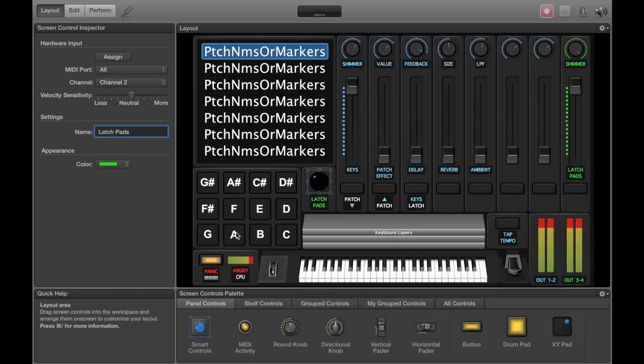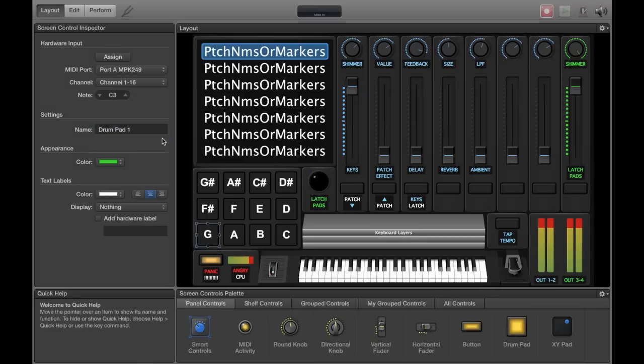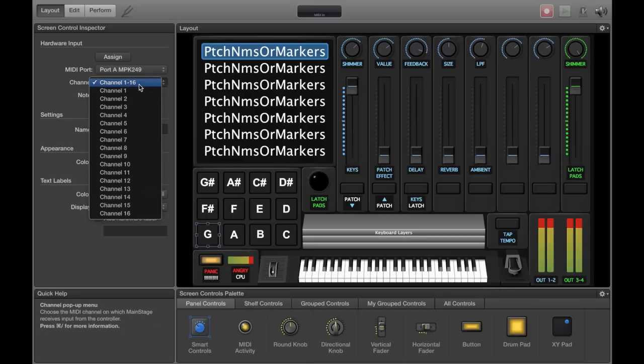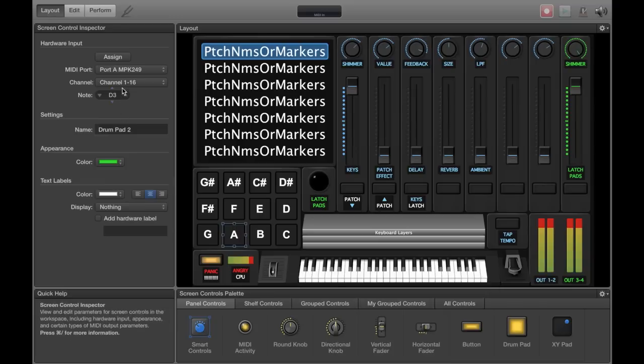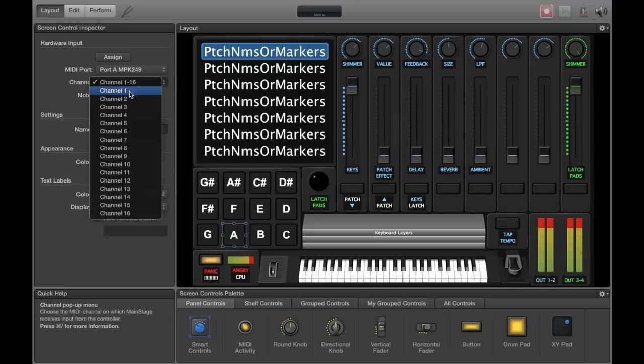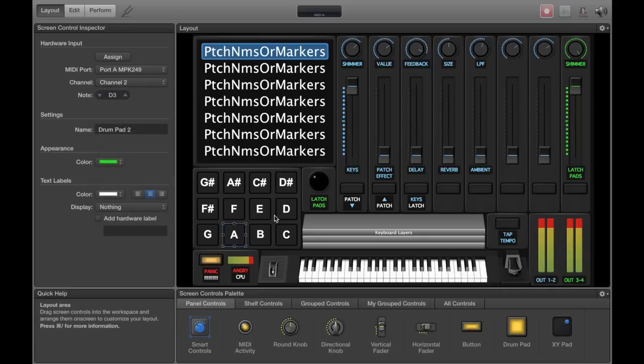Then assuming that you have the drum pads already set up and assigned to your Akai, you want to put these on channel 2 as well to match the new keyboard that we put on in the MIDI activity monitor.